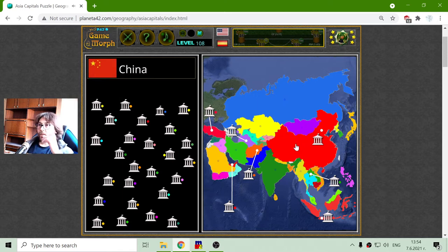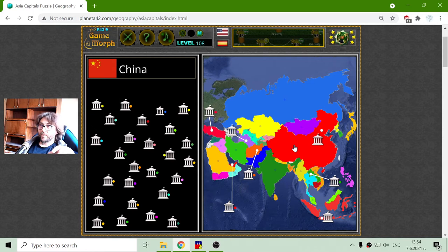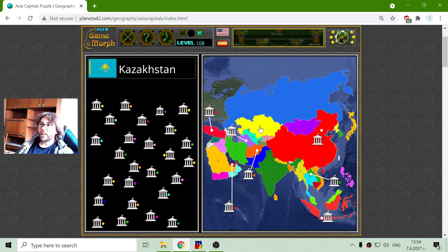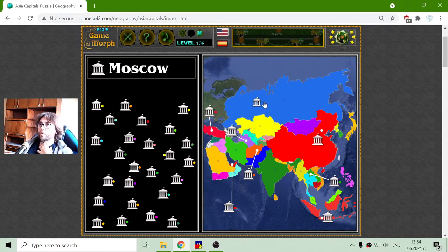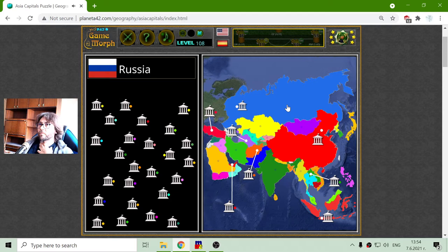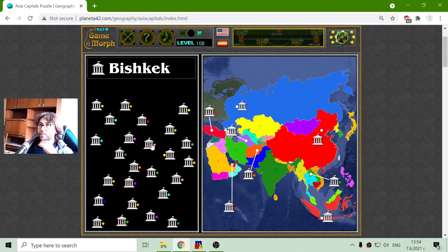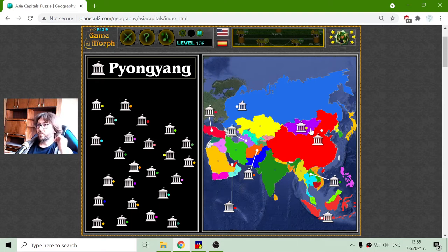When I place a capital on the correct country, the gray dot will disappear. The gray dots are the countries I haven't placed yet. Moscow is the capital of Russia. Pyongyang is the capital of North Korea.